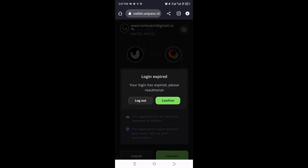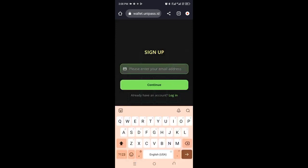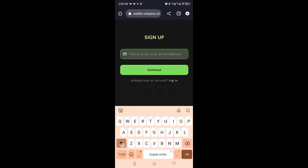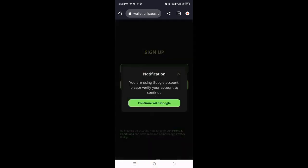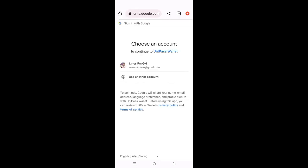This is my account — I'll log out so you can see the sign-up process. Once you are a new user, click the sign-up button and enter your email address. They will ask you to do further things. After entering my email address I'll click Continue, and they say I'm using a Google account — click Continue with Google and it loads.